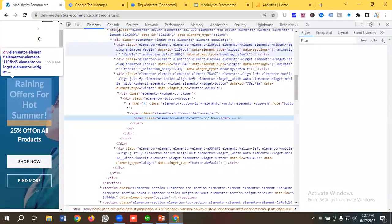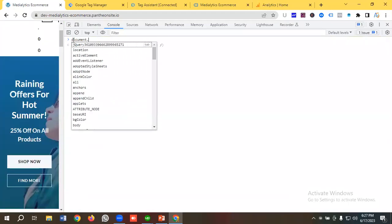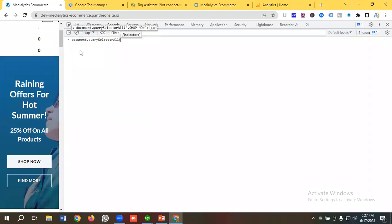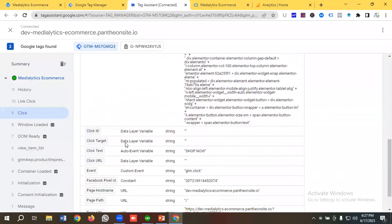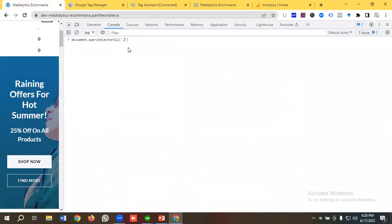To check whether it's unique, right-click and go to Inspect. In the Console section, clear everything and type: document.querySelectorAll('') — put the class or text value inside the quotes with a dot prefix. I'm going to use 'shop now' and paste it after the dot, then press Enter. You can see the result is a NodeList with length zero, which means it is a unique identifier — 'shop now' appears only once on this page. So we can use it.